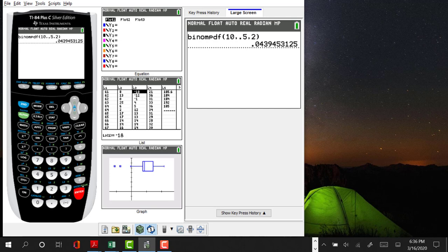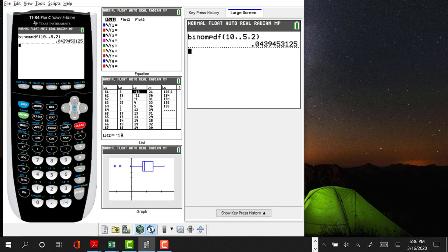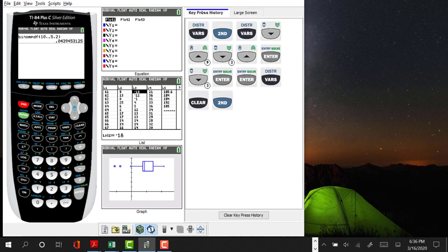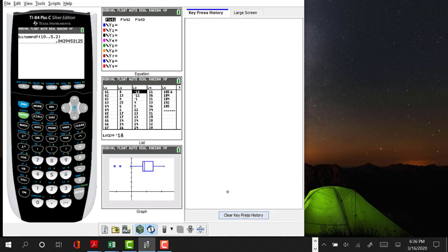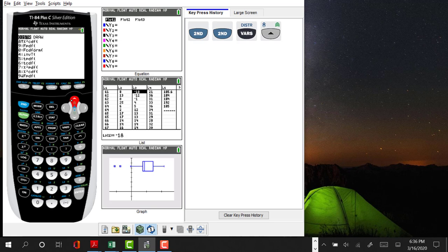Now, to get there, it's under distributions. If I hit second, let's clear this. If I hit second and then select distributions and then scroll down to binomial PDF and hit enter, I am therefore available at this prompt.